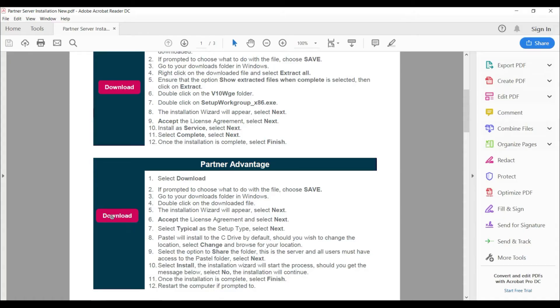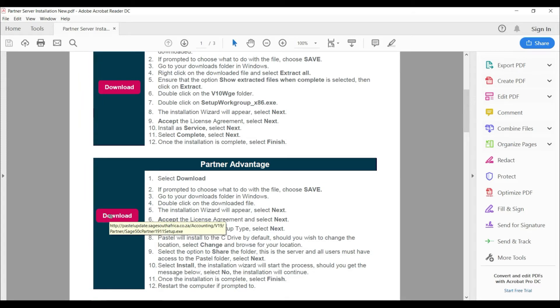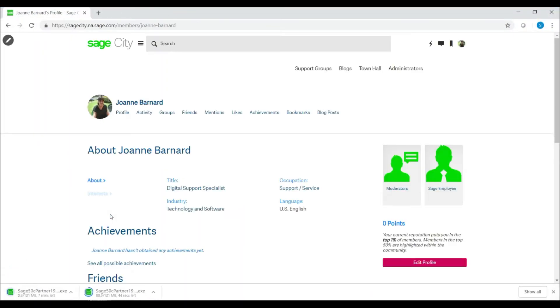Firstly, select the download button on the installation documentation provided to you. This will begin downloading either the partner or the express installation file.